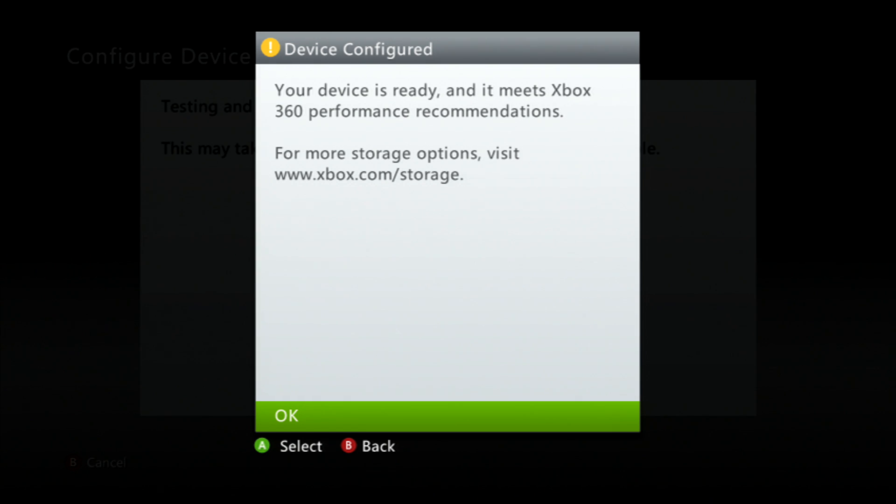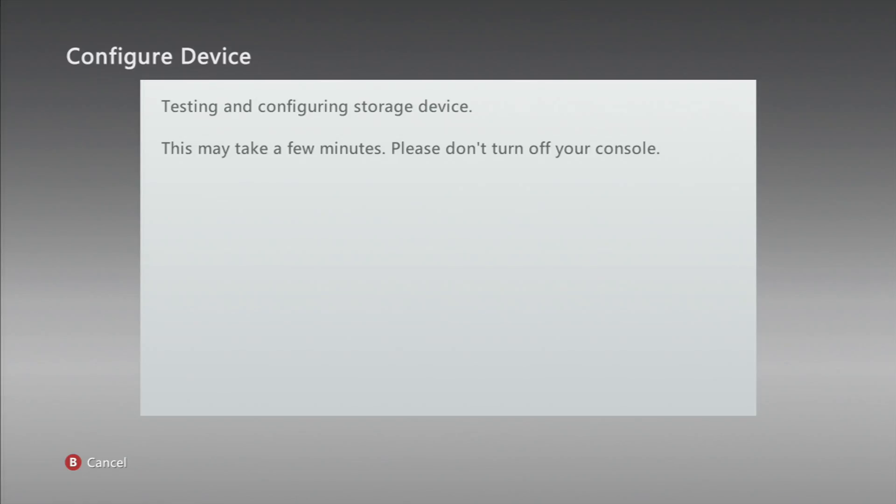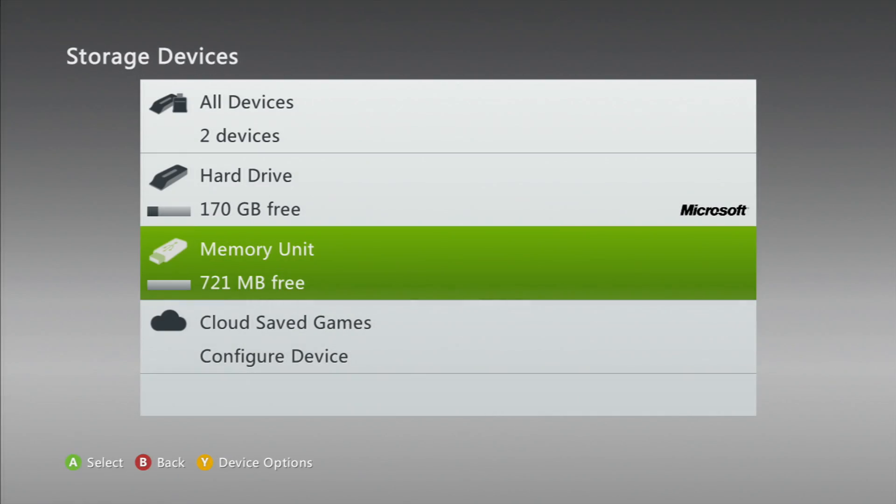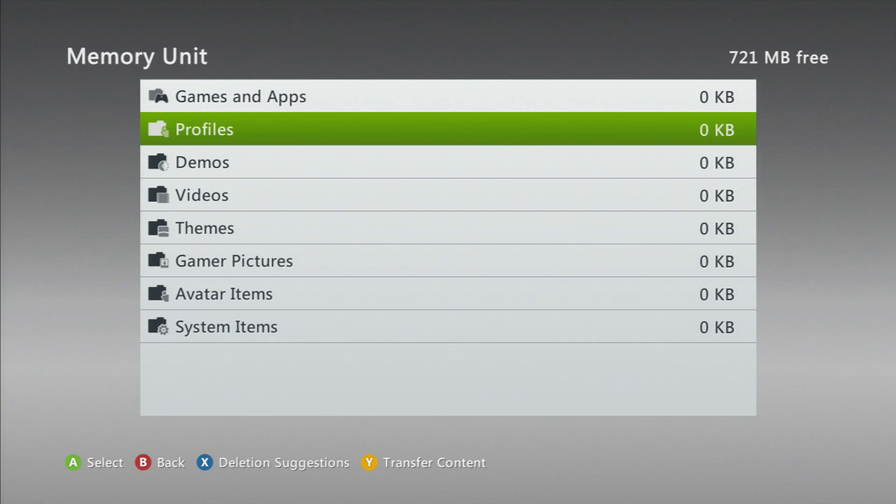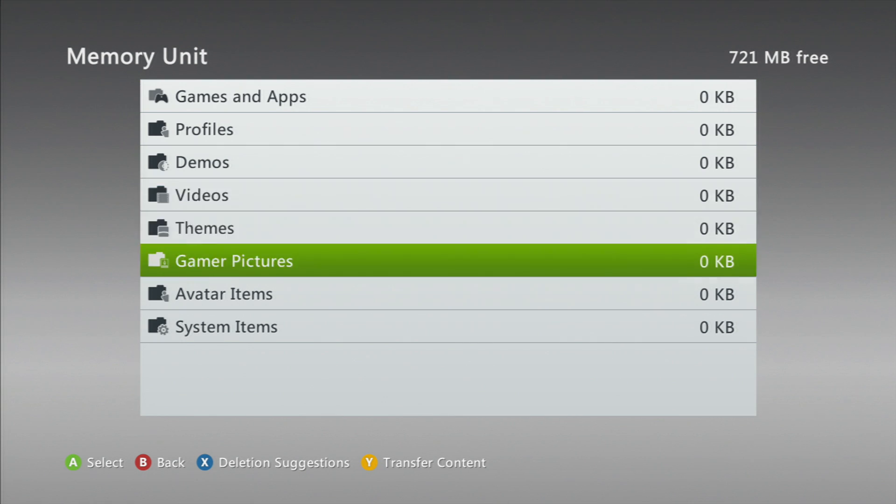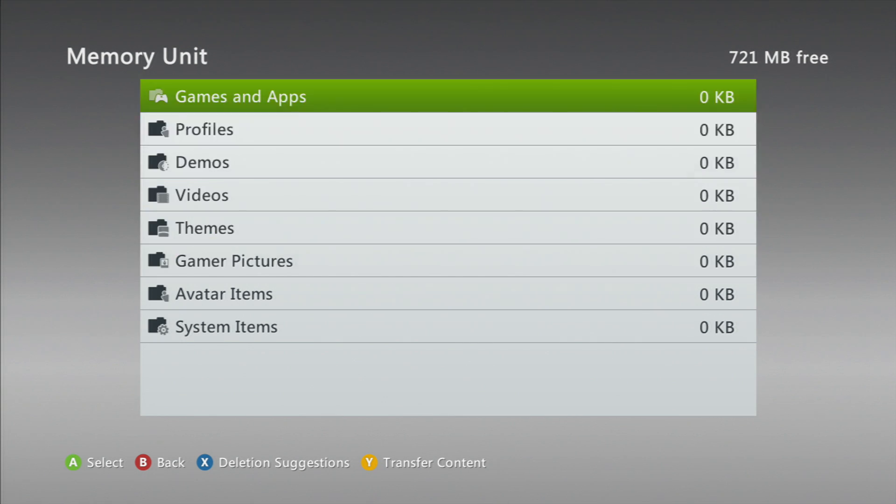And as you see, it configured it and now you're ready to put profiles on it. See, it sets up all these folders.